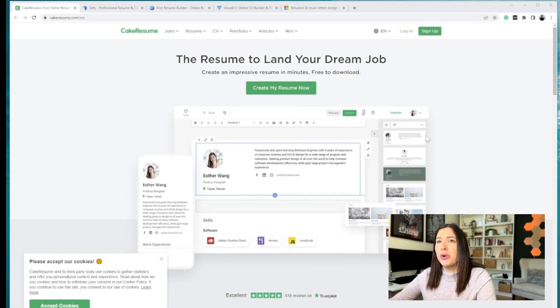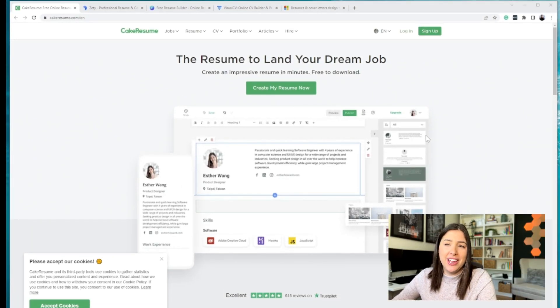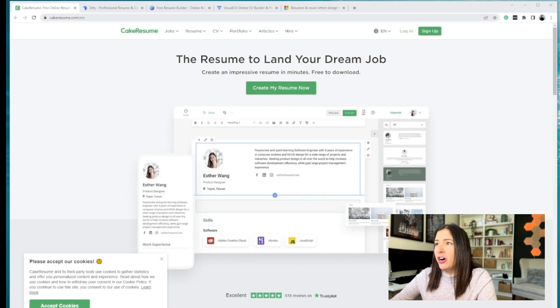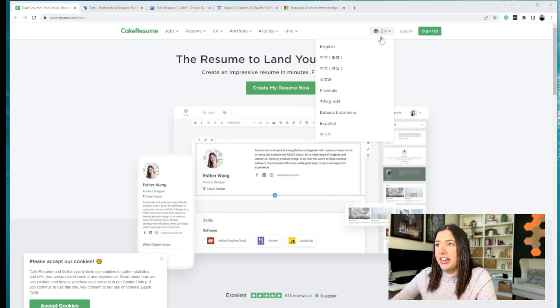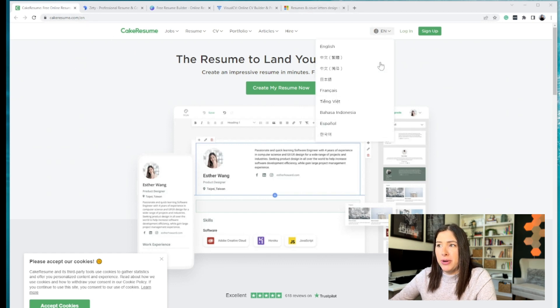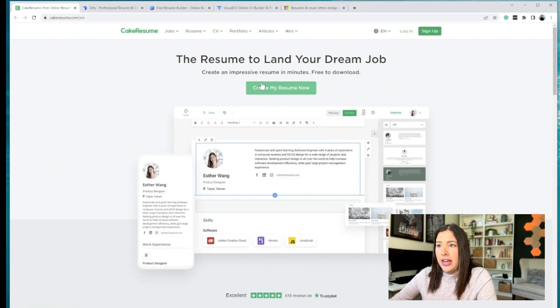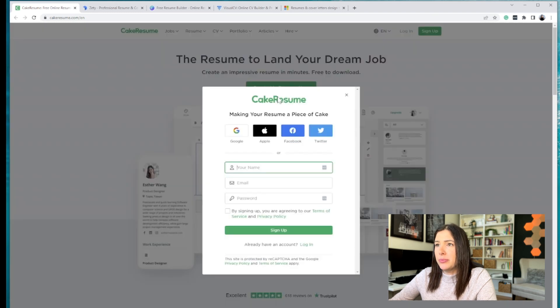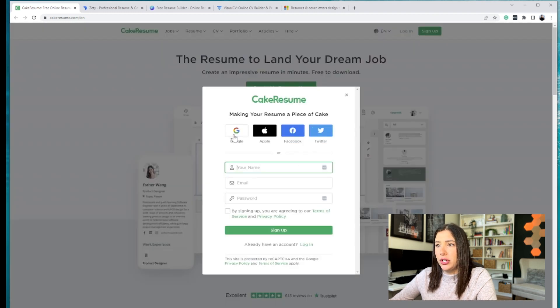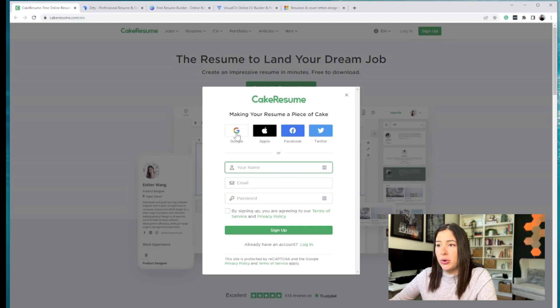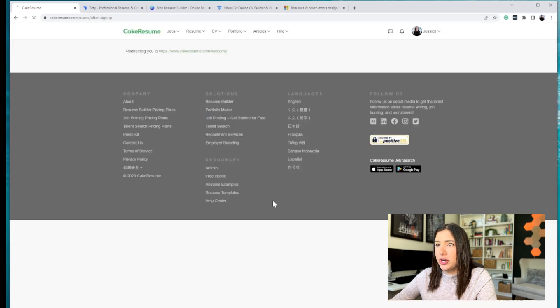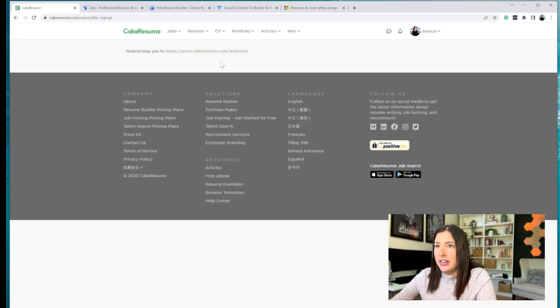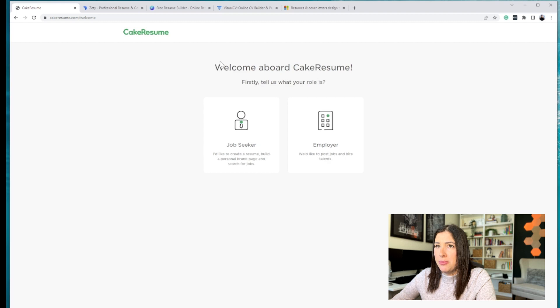Okay, so we'll start with number one would be Cake Resume. So you basically go to cakeresume.com. In English, they have many different languages that you can use and you can say create my resume now. So you do need to log in. You can create a quick login. I will do so right now. It's going to block that so that you can't see it.